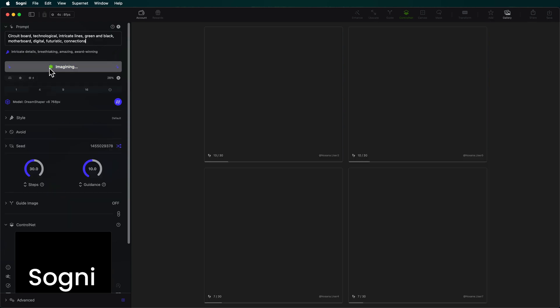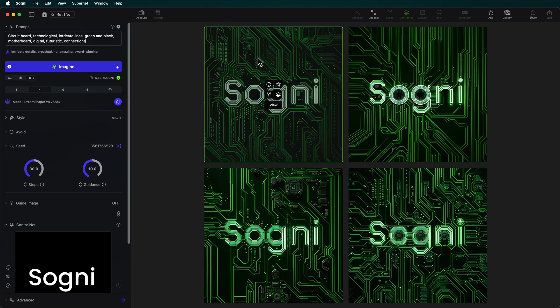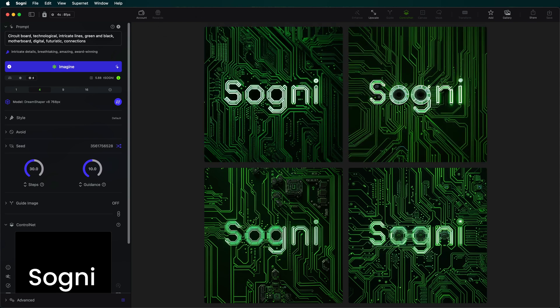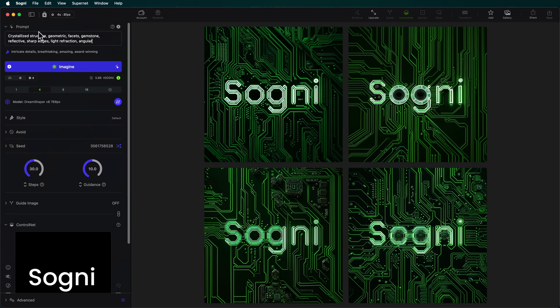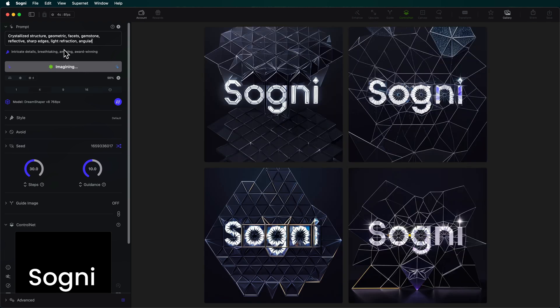Oh, that's so rad. Okay, I'm going to save that one. That's definitely my favorite one. And let's try a different one. I've got crystallized structure, geometric facets, gemstone, reflective. Let's just generate this one. I might want to invert it to get kind of an image that's more relevant to the prompt, but dang those are sick.